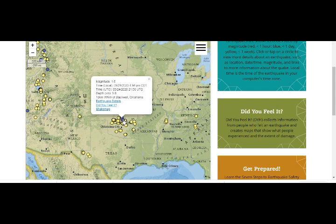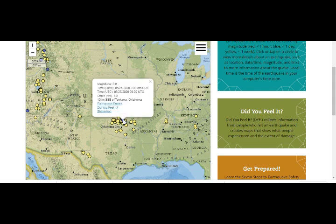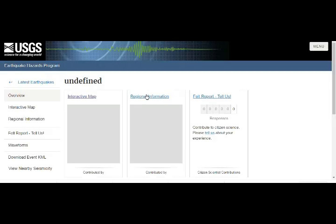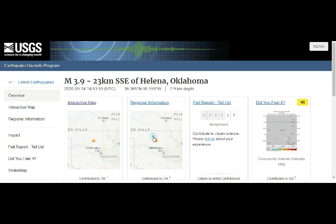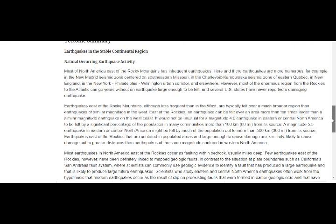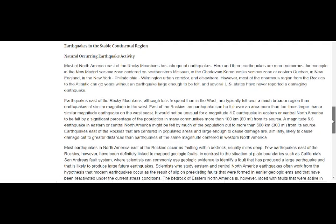Today's quakes: 1.6, 1.9, and I think that was the 3.9 that we talked about. So that's the 3.9 we're discussing. Most of North America east of the Rocky Mountains has infrequent earthquakes, though here and there earthquakes are more numerous — for example, the New Madrid seismic zone centered on southeastern Missouri.